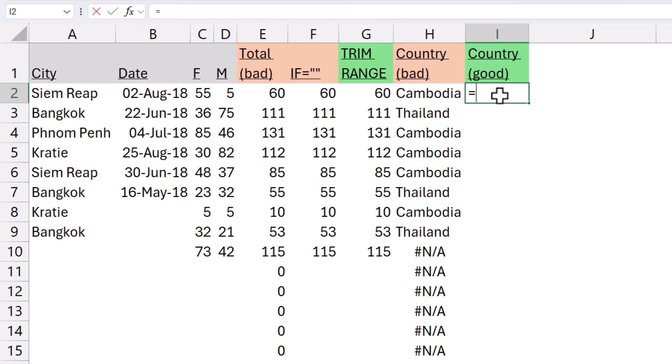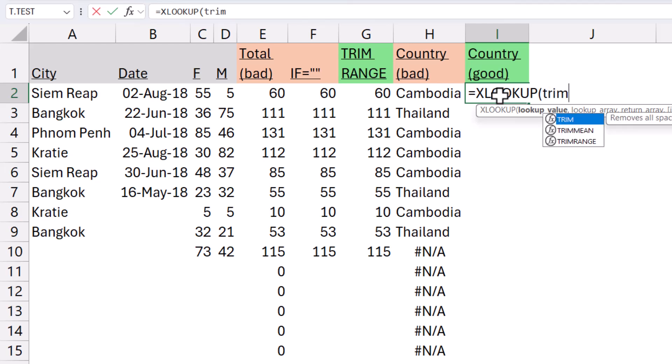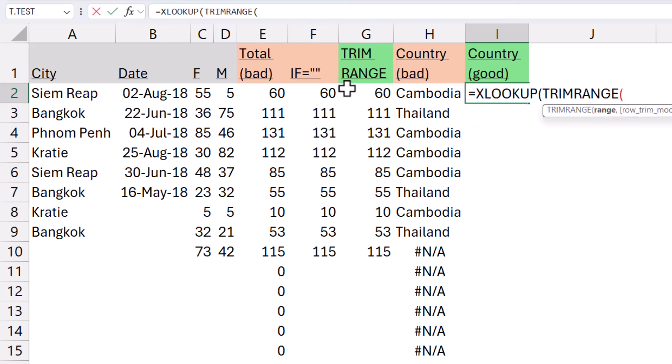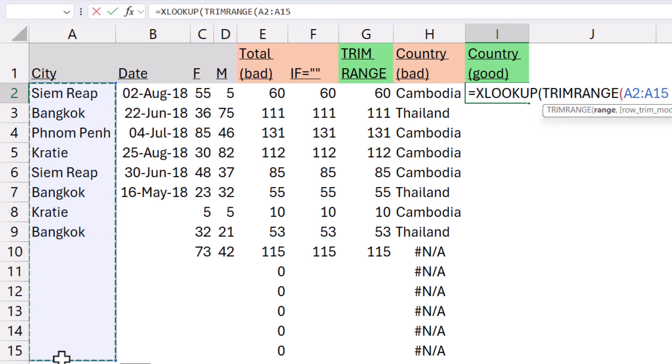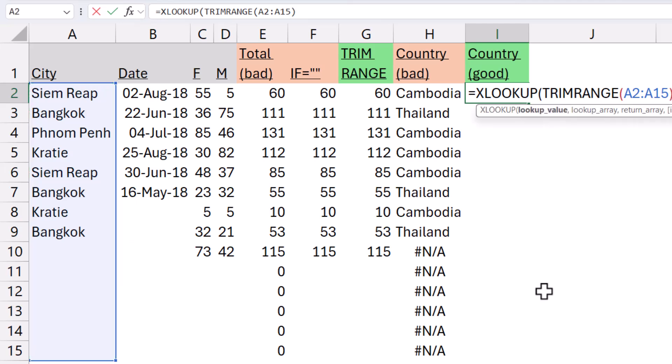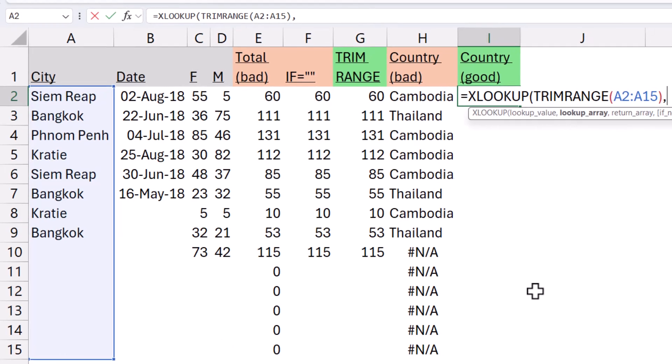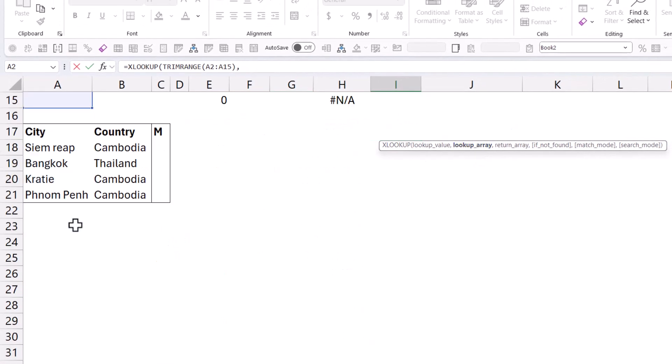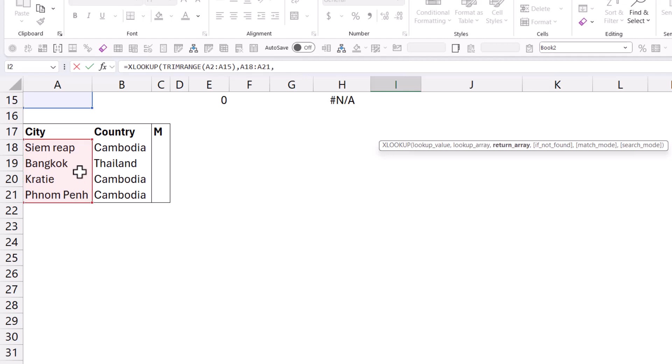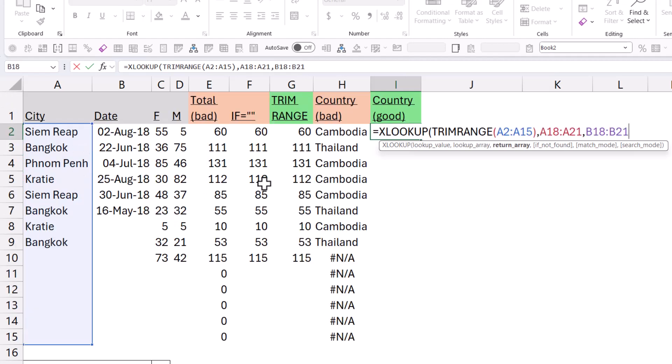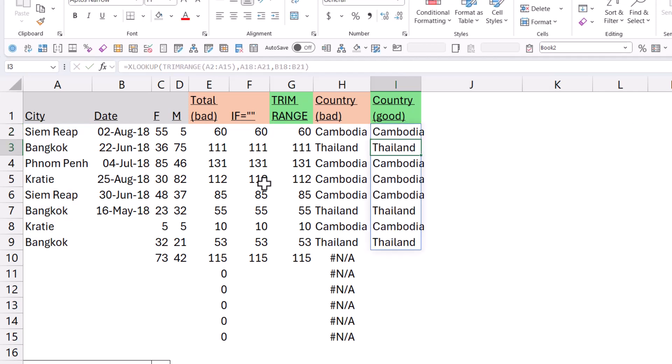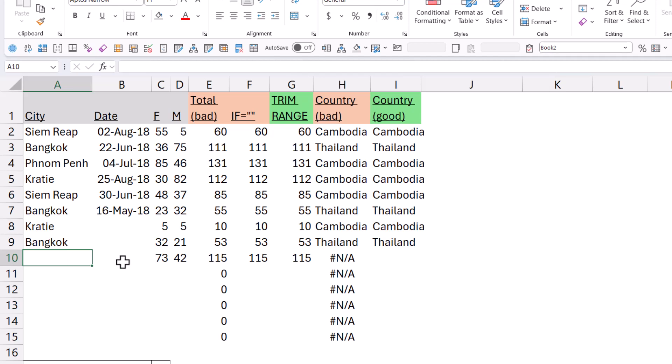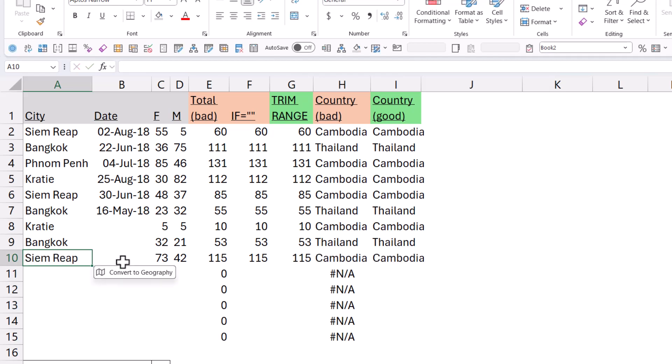But you can now do it with TRIMRANGE. It equals XLOOKUP. And then my lookup value is going to be TRIMRANGE. And I'm actually going to refer to all of it right until that. And then I'm going to close my brackets. And then lookup array is going to be this column. And return array is going to be this column. And note that I don't actually have to put my dollar signs or use F4 to lock that in because I'm just doing it in the topmost cell. And if I was to add anything here, then it would give me the answer to that.